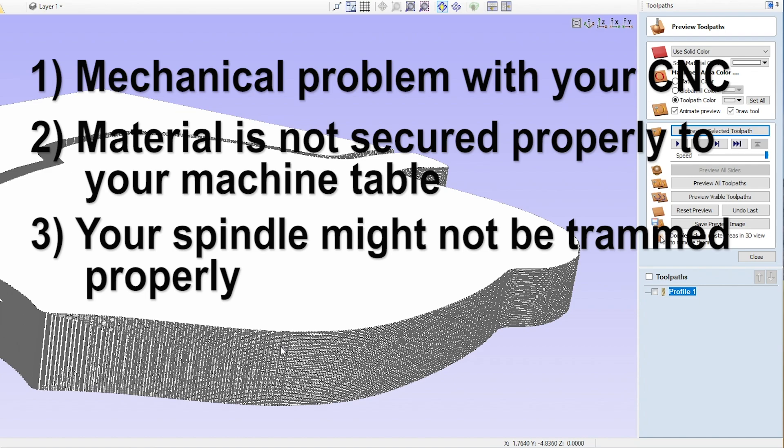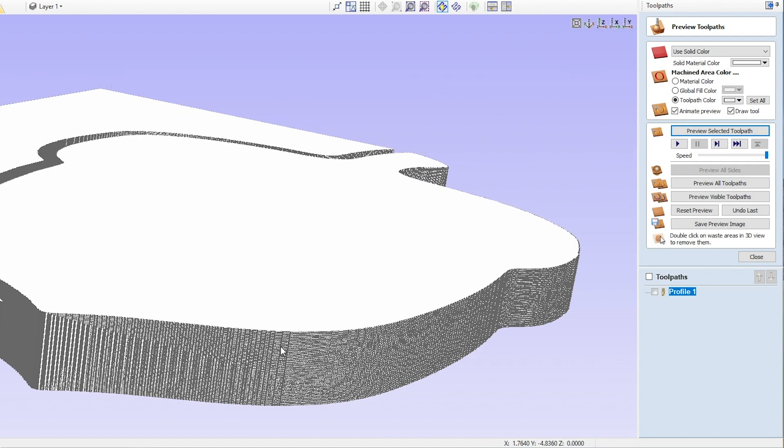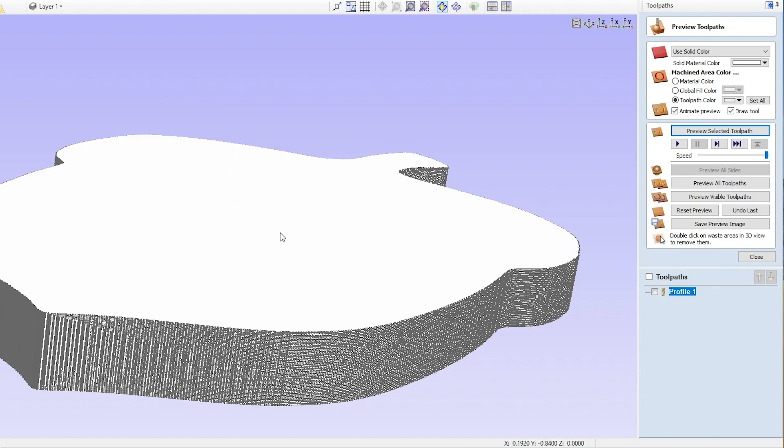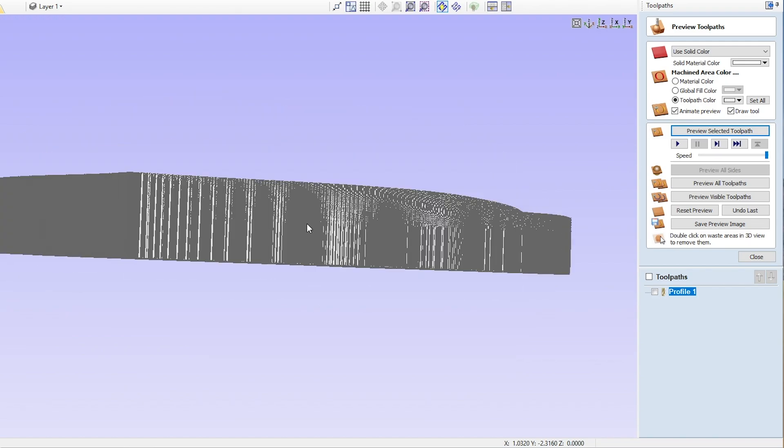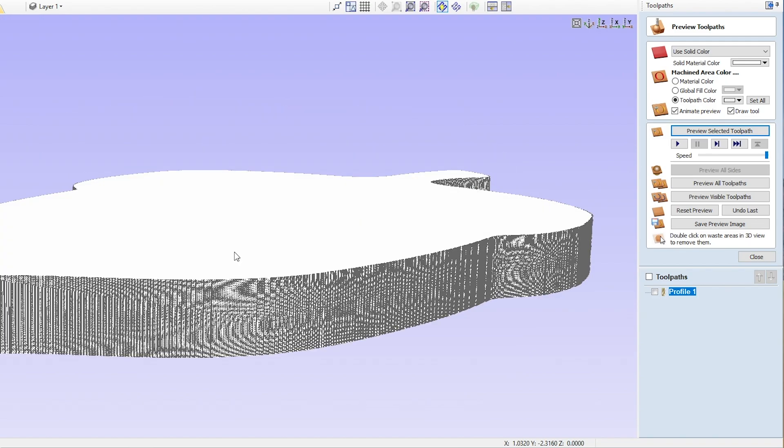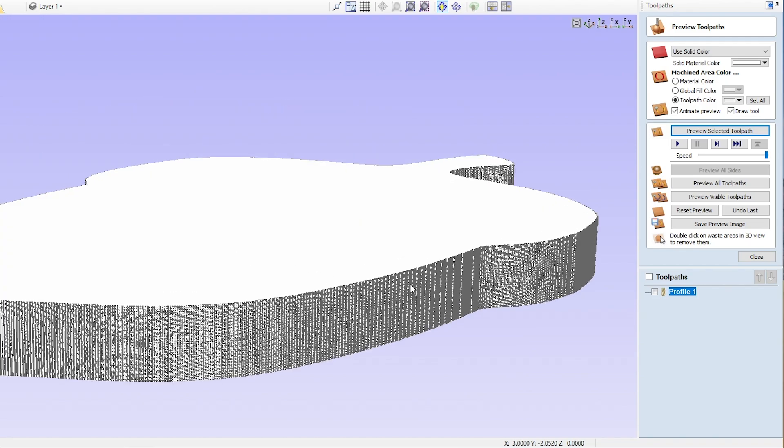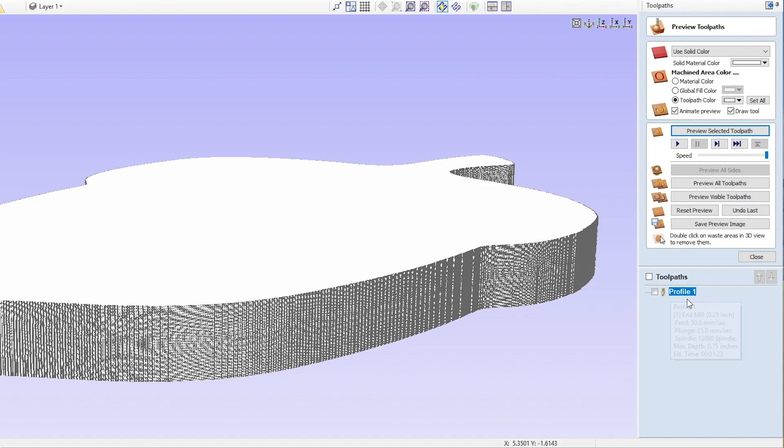So those particular things are some mechanical things you want to check out to make sure that the problem is not mechanical and that by just making a software fix here that we're not band-aiding an underlying problem. Now even if that's the case, there is a way to make it better, and if your machine is set up perfectly and you've got no issues, then this is a way to guarantee that you have smooth edges all the time.